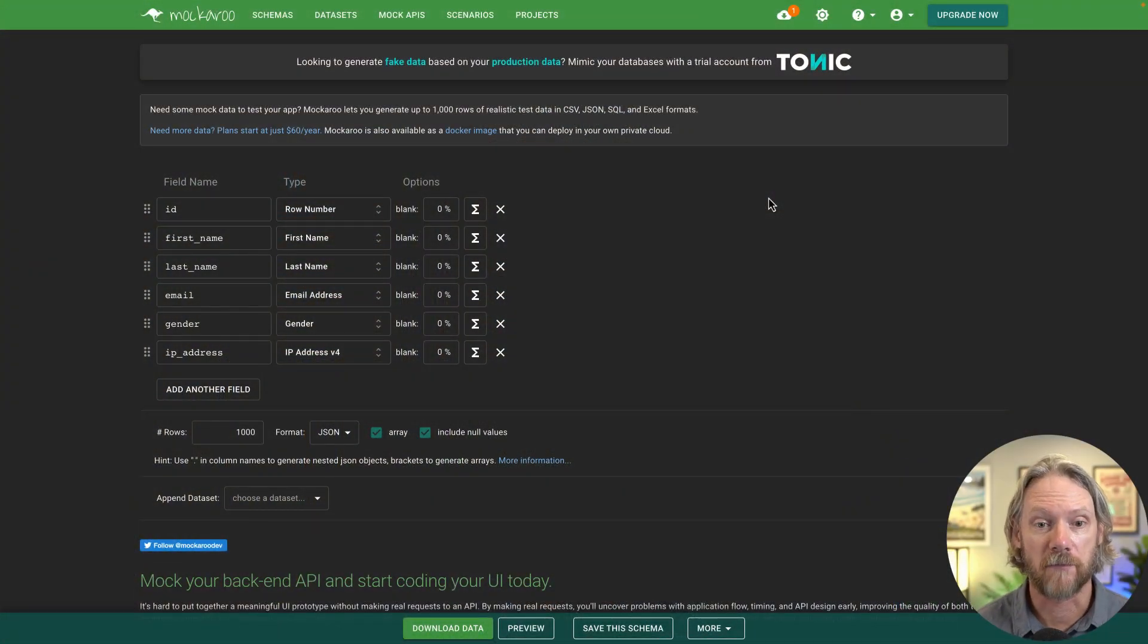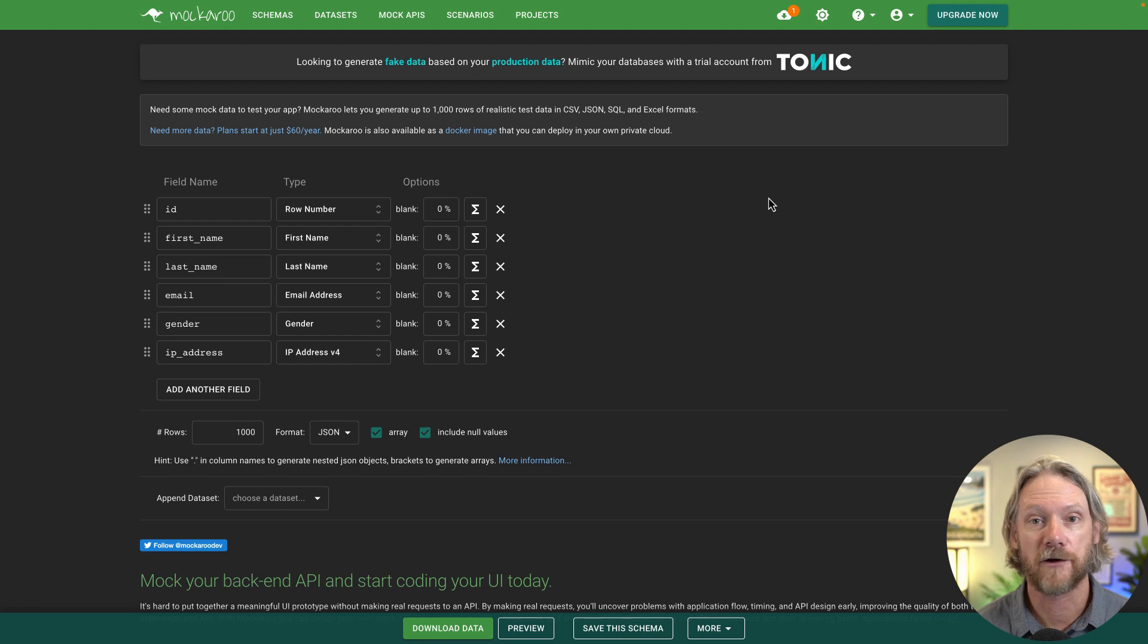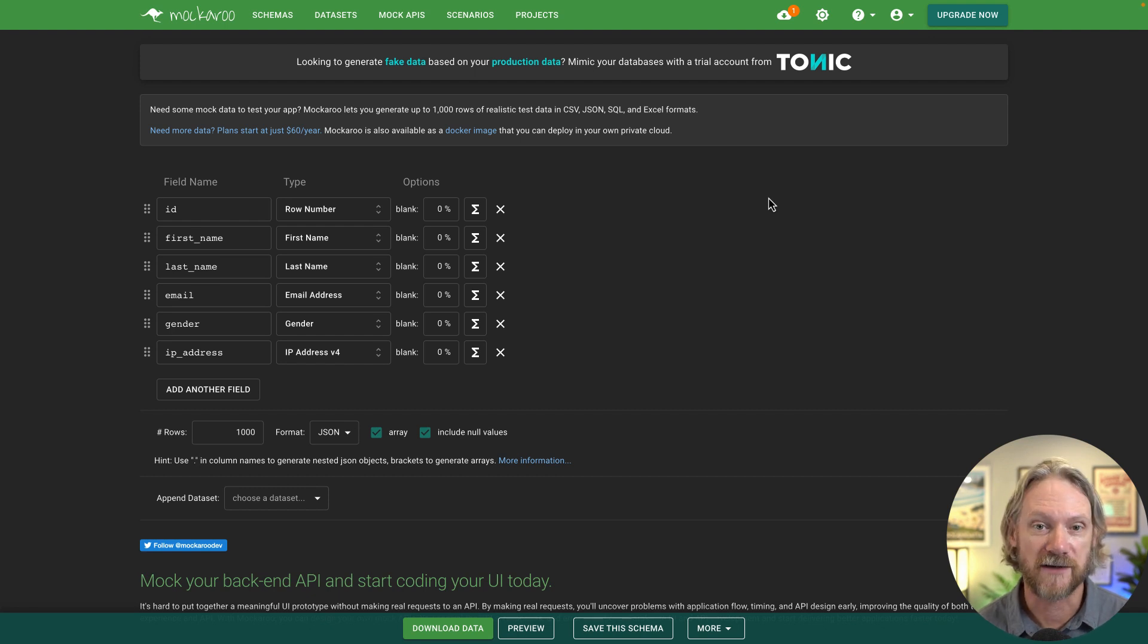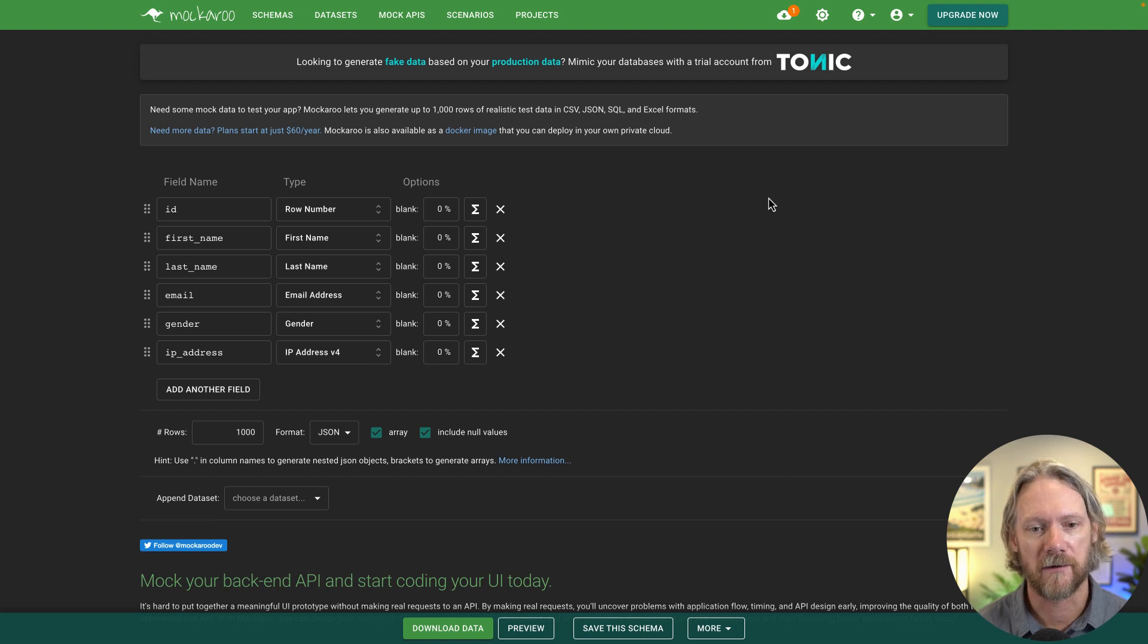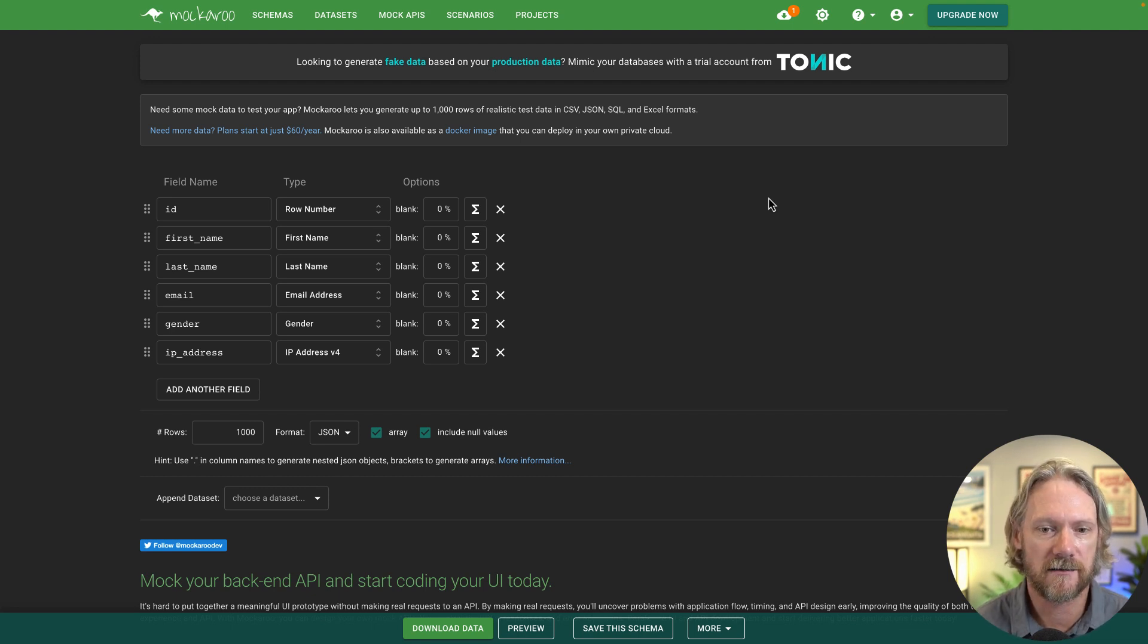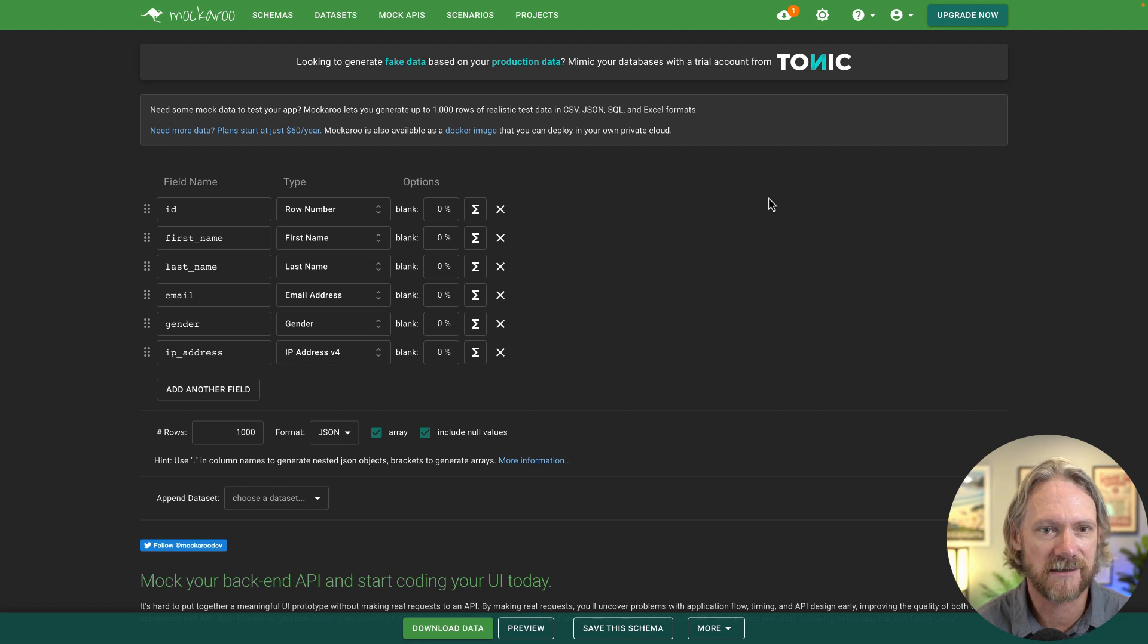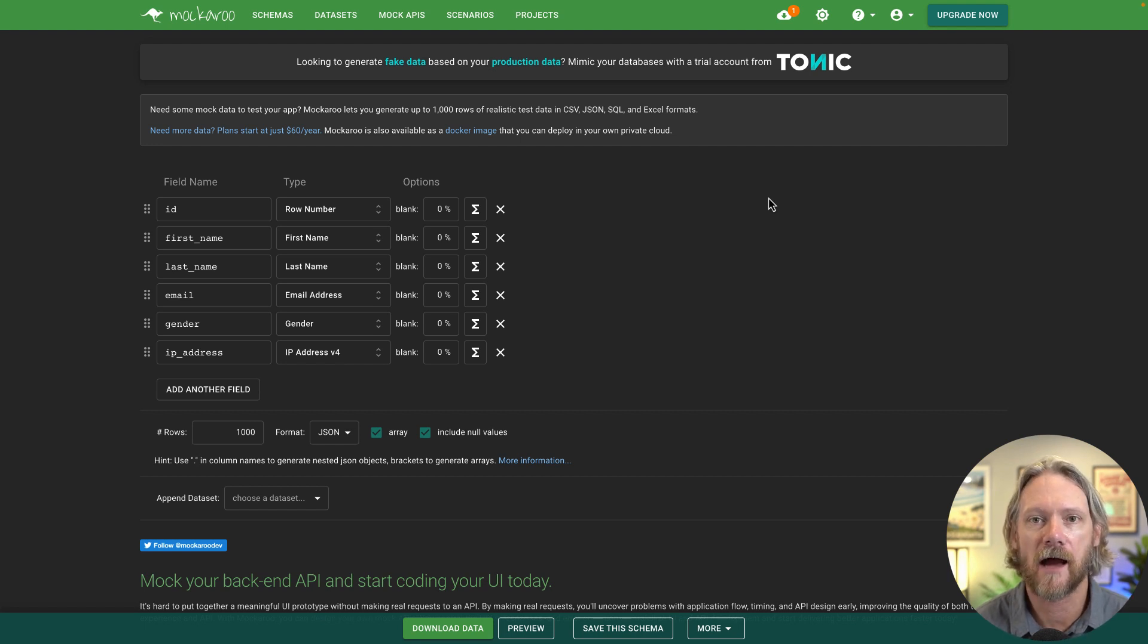So this is the homepage of Mockaroo. You'll need to create an account. There are different pricing plans that you can get, but there is also a free account level. What we're seeing here at the moment is just the demo schema that is presented by the system itself. But let's go ahead and create our new schema.